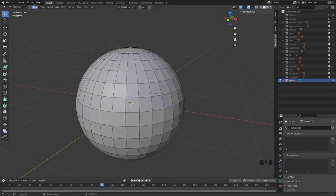In this video we will take a look at Blender's direct modeling tools. These are the tools we will be using day-to-day when it comes to generally poly modeling our objects, such as extrude, bevel, bridge, knife and so on. This is in contrast to the more procedural tools such as the modifiers.